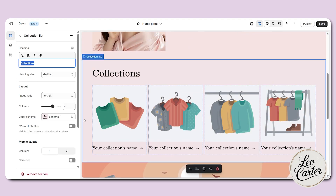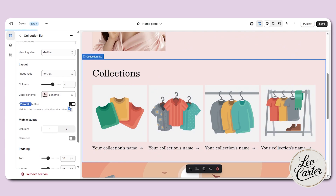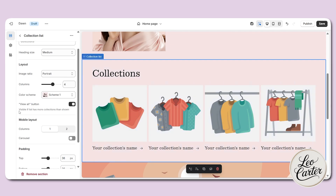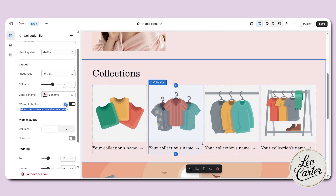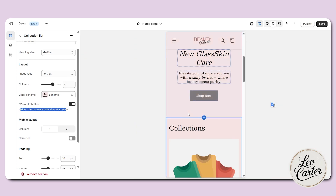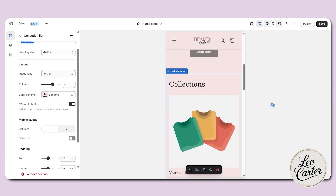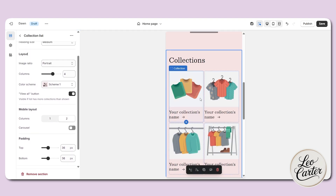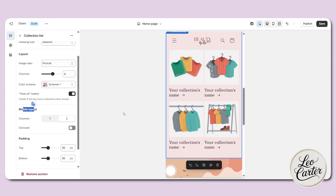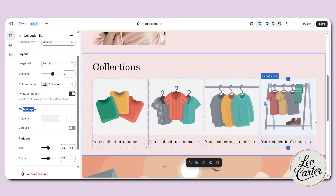Let's scroll down to the collection section. Here you will find the view all button option. If you turn it on, customers who click will be redirected to all the collections. If a customer clicks on a specific collection, they'll go to that collection; clicking on blank space will redirect to every collection. On mobile, image collections show one by one. In the image ratio, you can click on 'adapt to image.' You can also set the column layout — I like to keep it at four for desktop.